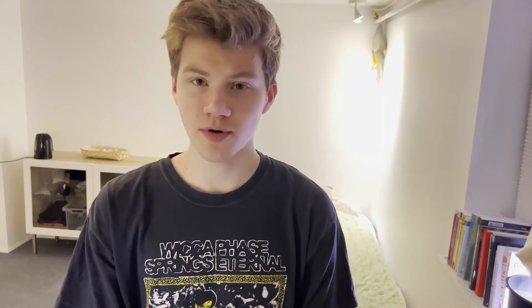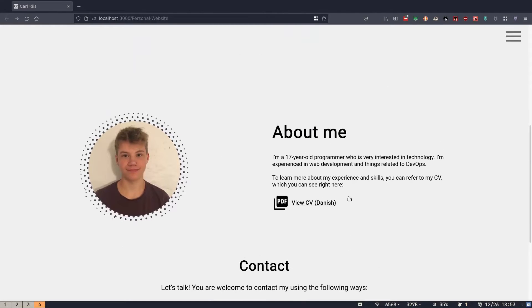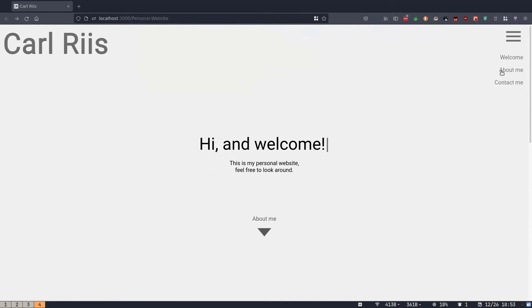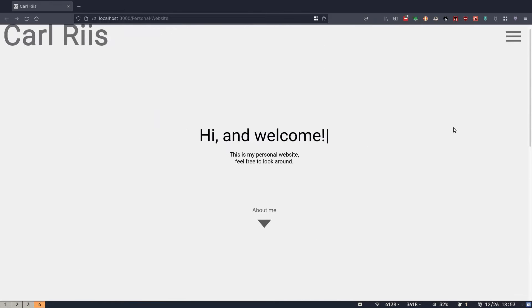This was version two of my personal website, which I used to get a part-time job. It's not up anymore, but it was written in TypeScript with React. It was a simple website with a page about me, a contact page, and a link to my resume. I hosted it at home on my Raspberry Pi, serving the files using an NGINX Docker image.